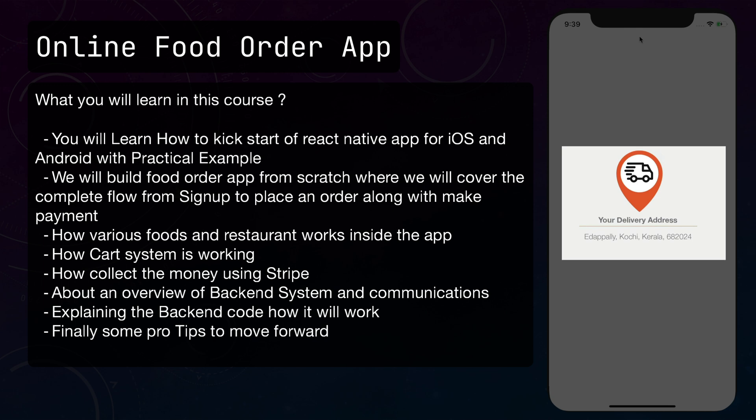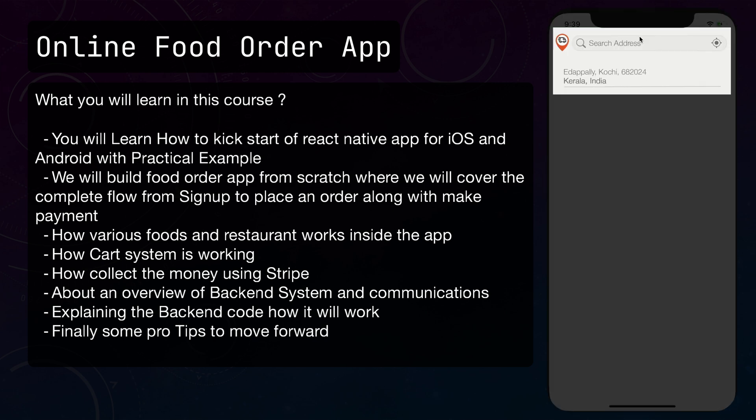Here you can see on the screen, we are capturing the location from our application. Once you enable location, it will capture the location. Additionally, we are giving options where you can type the location to find which location you are looking for that particular restaurant. You can see on the screen we are selecting that particular location.